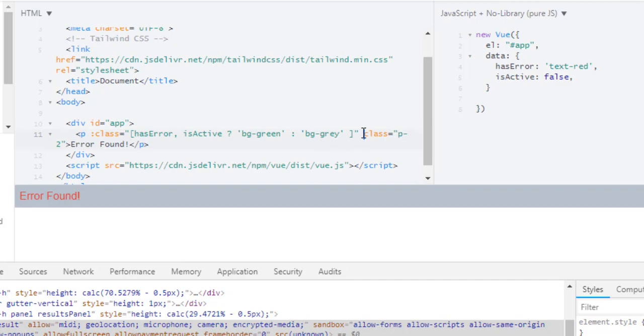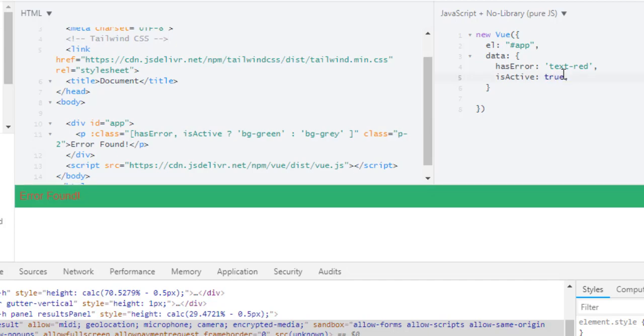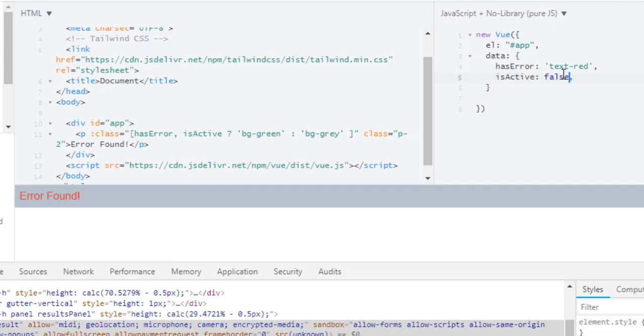In here I am using ternary operator which checks if isActive is true, and if isActive is true then apply bg green, else apply bg gray. So if I turn it to true then we are getting bg green as a class, and if I make it false then we are getting bg gray. Now we are done.